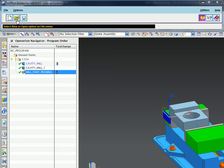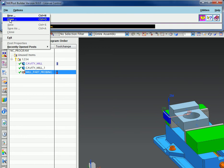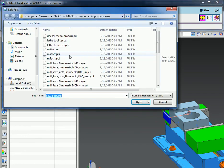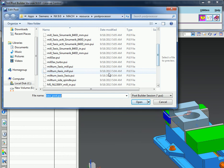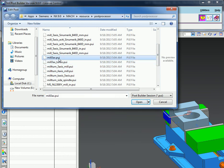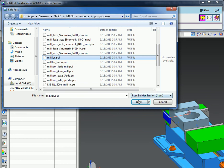So all I need to do is open my existing posts and for here I'm going to use this mill 3x that's just in the default mock resource post processor folder.